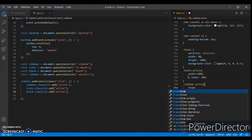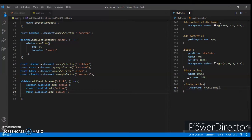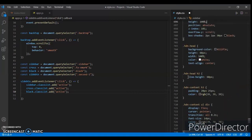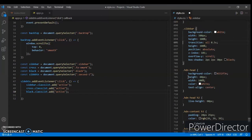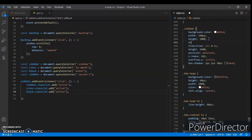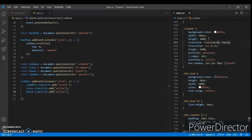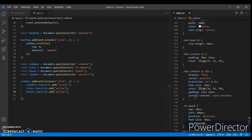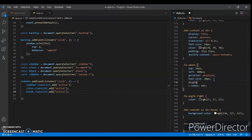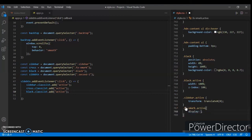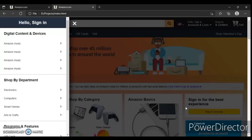For active sidebar: transform translateX to 0. Now go to the sidebar and change the transition. We have already added transform translateX minus 390 pixels. Now Control+S and also add to the fa-times mark: dot fa-times dot active — display block. Control+S. Now check out here, refresh.